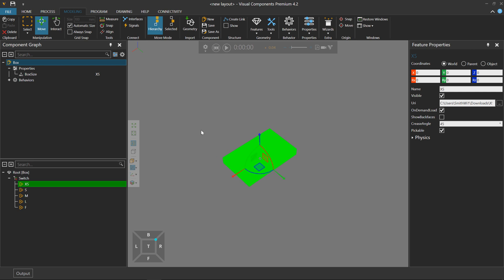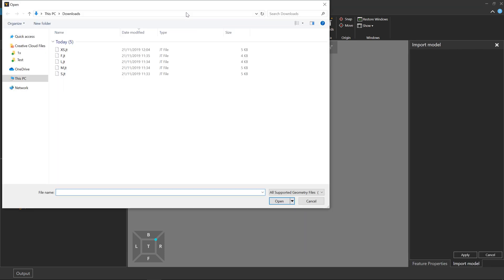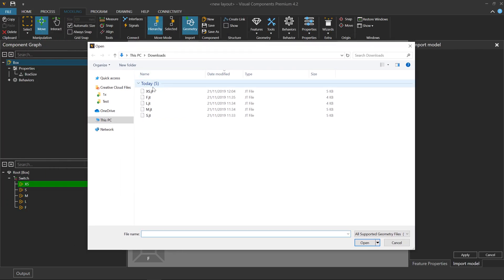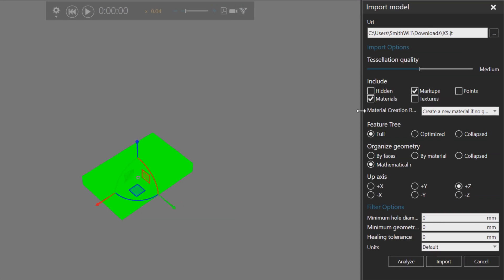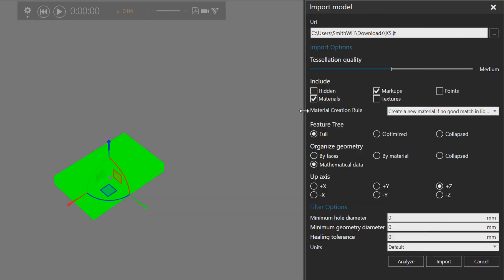And one thing to mention about the import settings when using the URI property, it's referring to the last settings you had when you used the import geometry command. So if I select a geometry file, notice I have these options here in the import model task pane. When doing this option of the URI property for the geometry containers, it will refer to what you had listed here the last time.